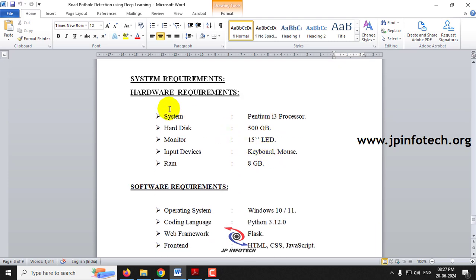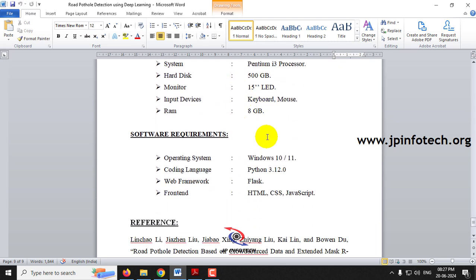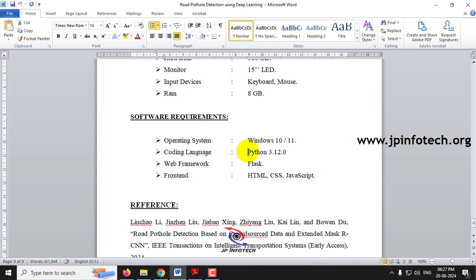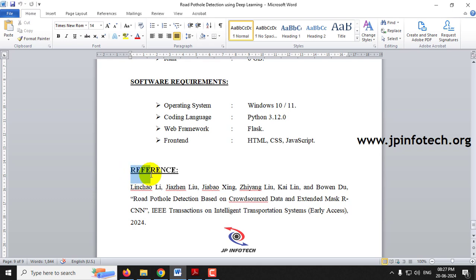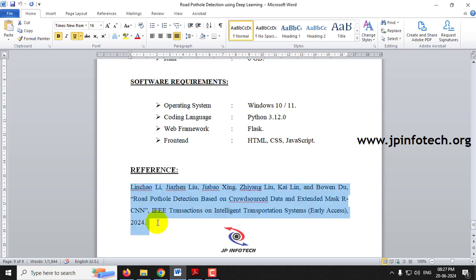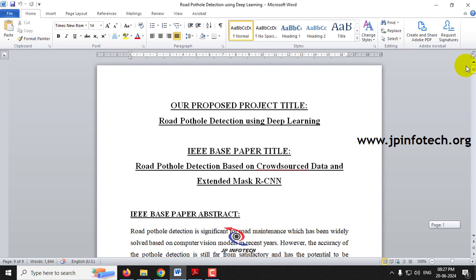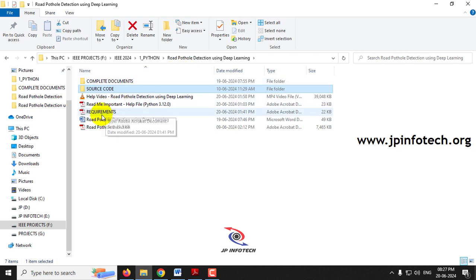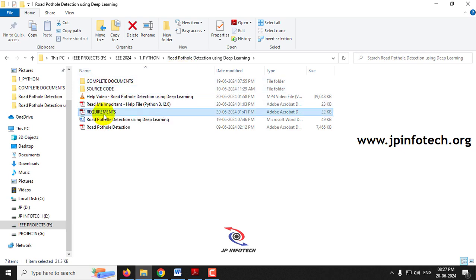These are the system requirements — hardware and software. This can be executed on Windows 10 or 11. The coding language is Python 3.12.0, the web framework is Flask, and the front end uses HTML, CSS, and JavaScript. This is the reference to the IEEE base paper. Before execution, make sure you fulfill the requirements file with the exact version of Python and libraries installed in your system.